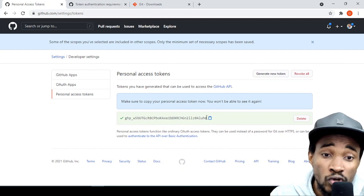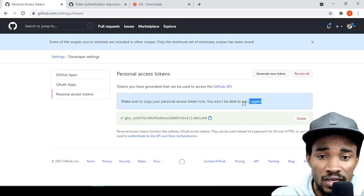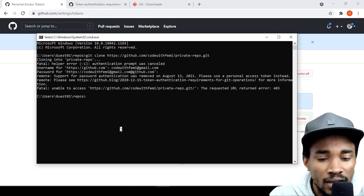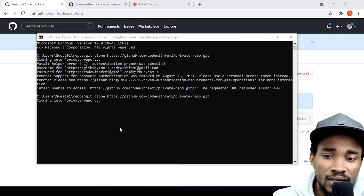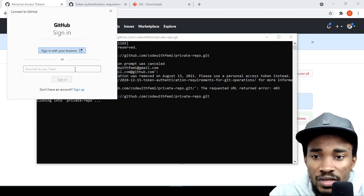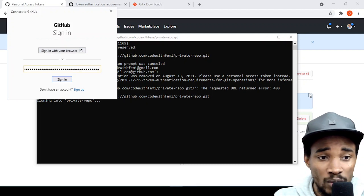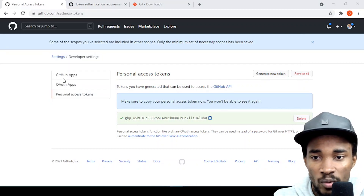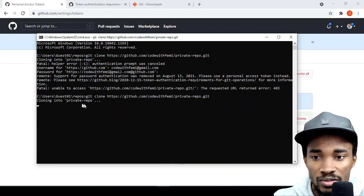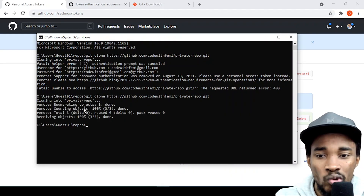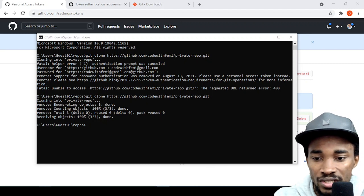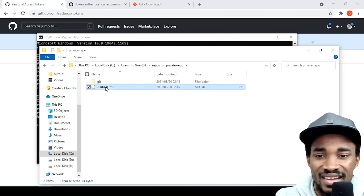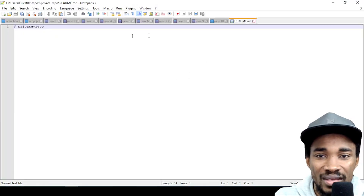Once the token is generated, make sure you copy it — if you don't copy it you will not be able to see it again. Now go back and try to clone the repository again. Paste in the personal access token and sign in. You can see it's cloned into my local machine, and I now have the private repo.